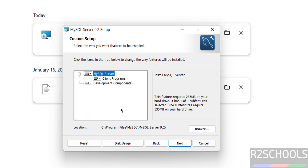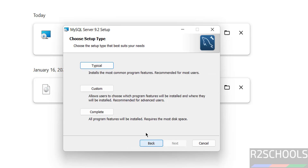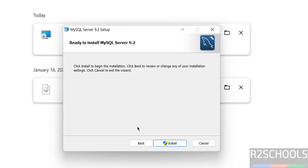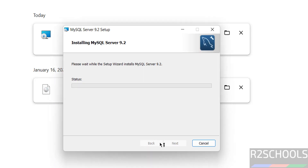If you select Custom, you can set a custom installation location and also select specific components. I am going to select Complete — click on Complete and then click on Install. The installation has started.